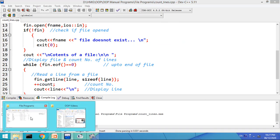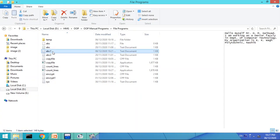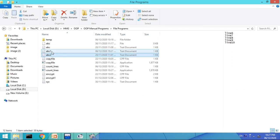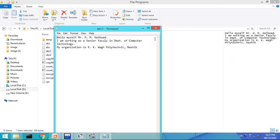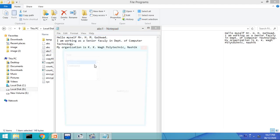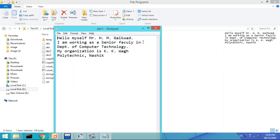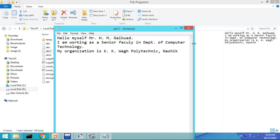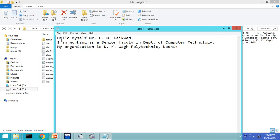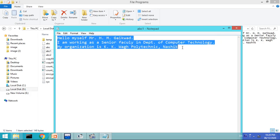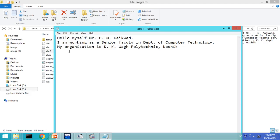Now I will show you my folder where the text file is available. Here is the text file — abc.txt. I'll increase the size so it is visible to you. This is my file, in which there are three lines, as you can see. These three lines should be counted by the program, and my file name is abc1.txt.